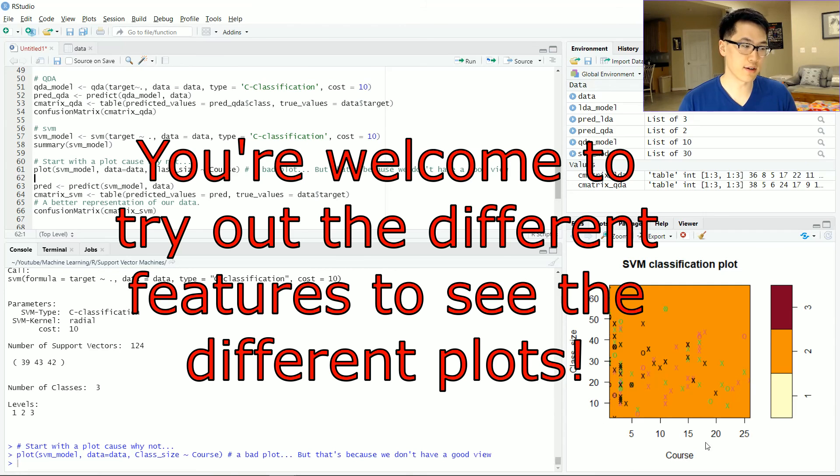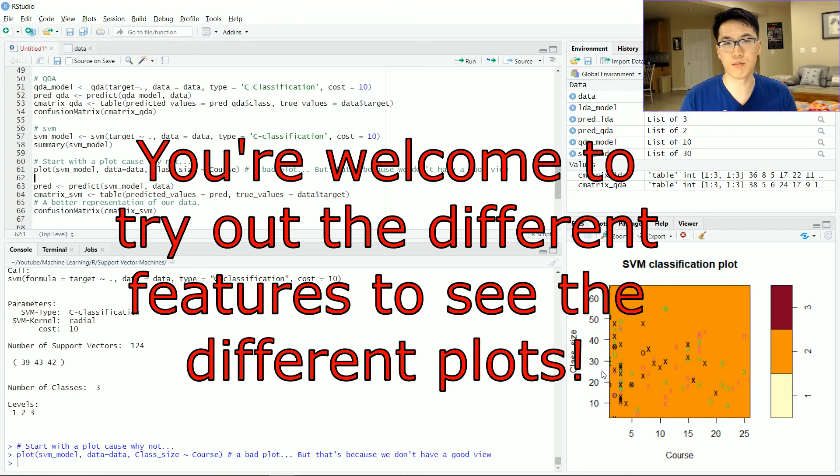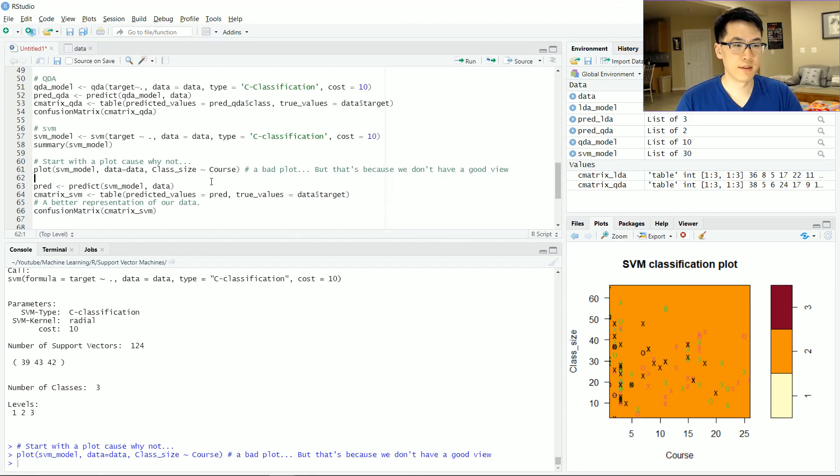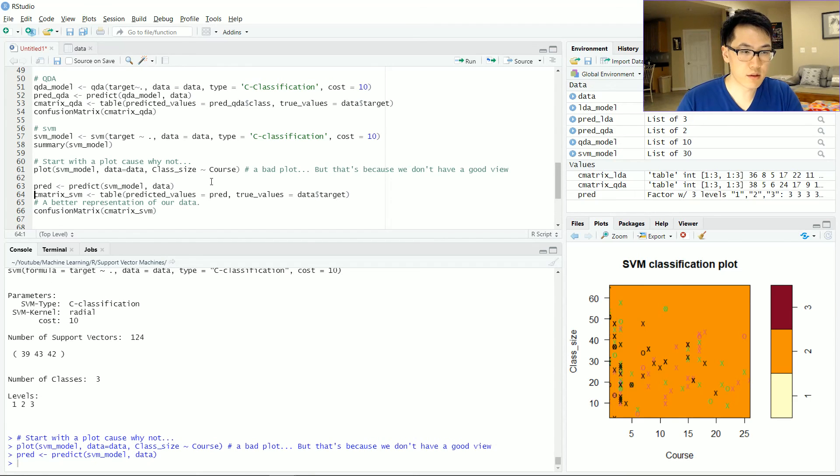the best representation is this course versus class size and all the others are pretty much as bad as this one. All right. Now that we got the plotting out of the way, let's do the exact same thing for predictions.